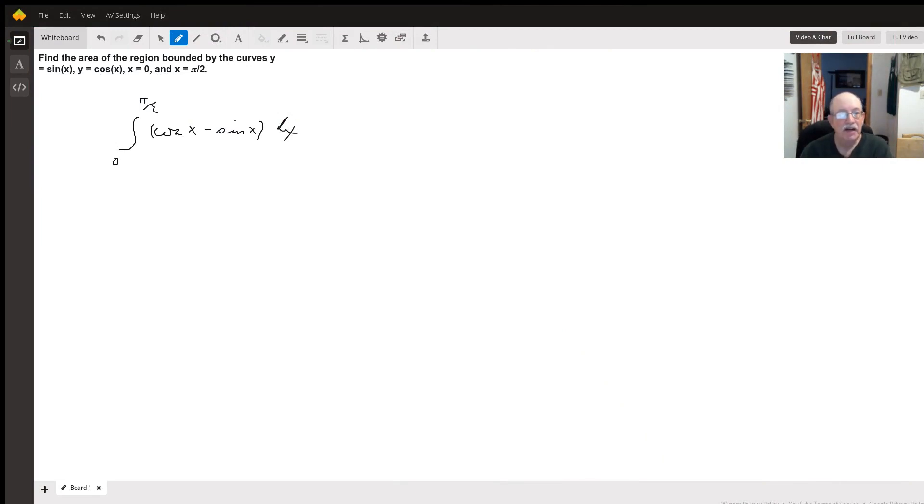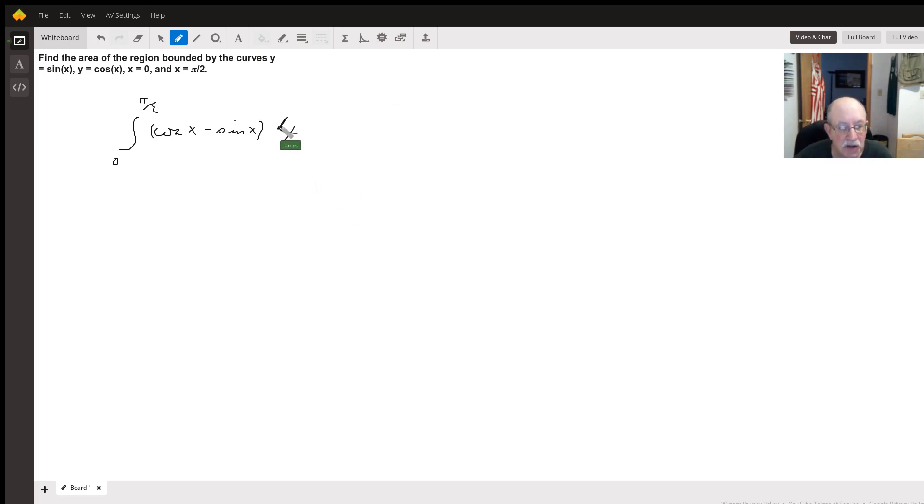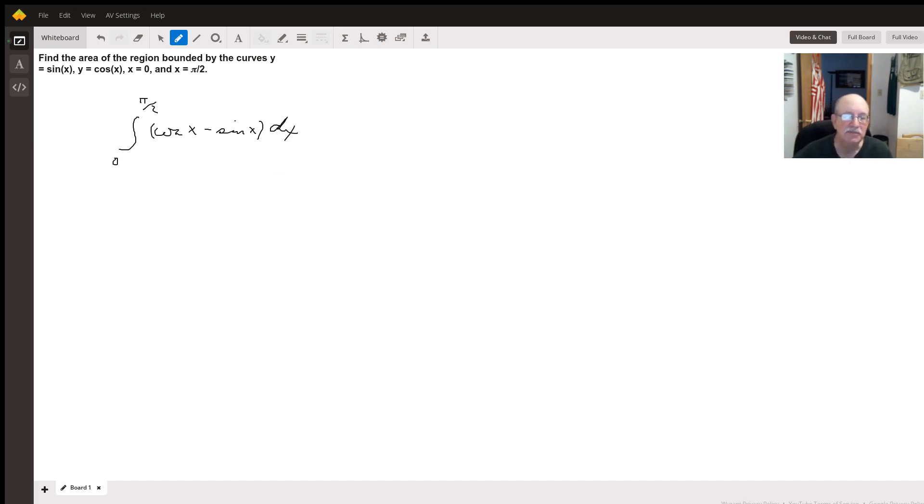So to find the area bounded by those curves between 0 and pi over 2, we're going to do the integral of cosine of x minus sine of x dx with the bounds of 0 to pi over 2.